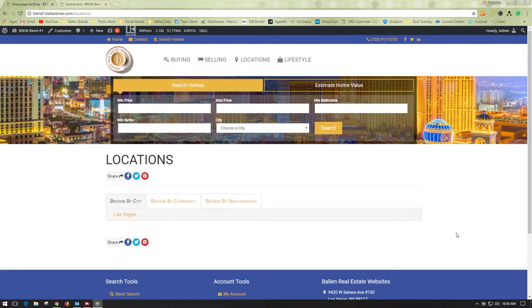This is Katherine Chadwick, Project Manager for Ballin Brands, and today I'm going to show you how to adjust your showcase categories to put them in the order that you prefer.